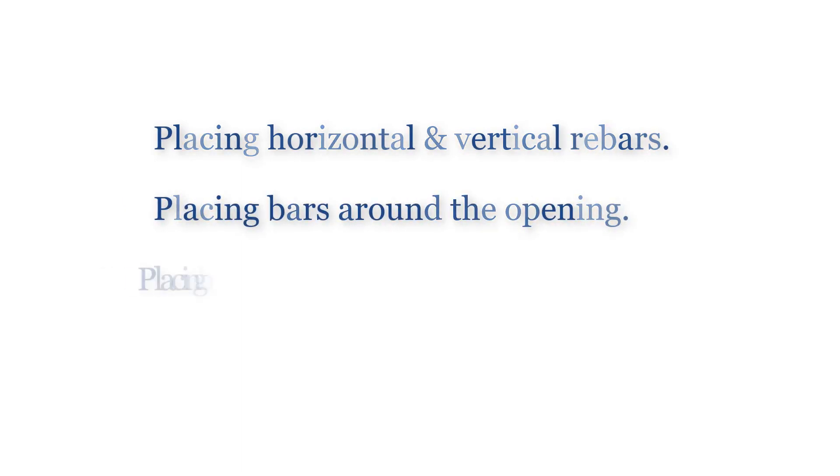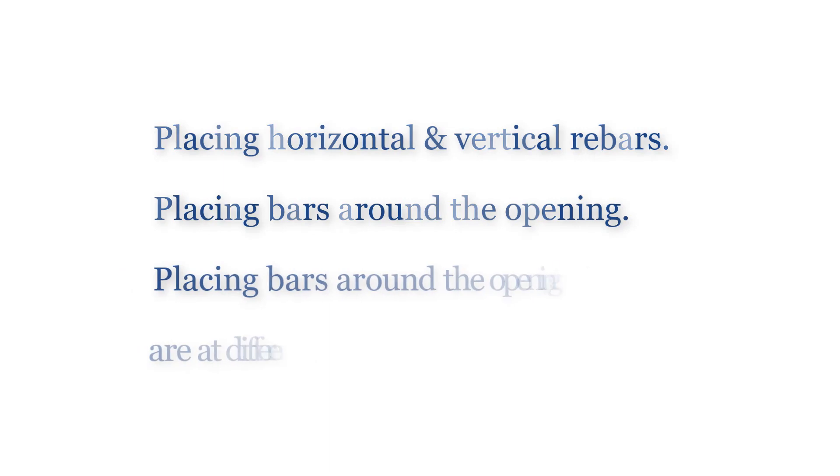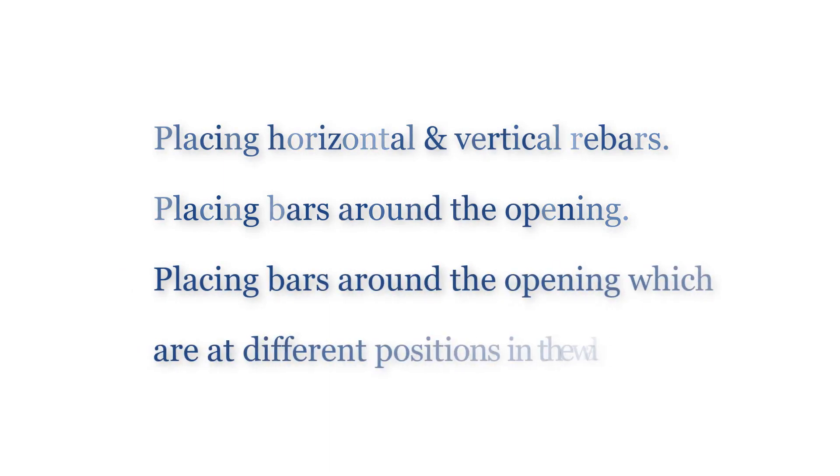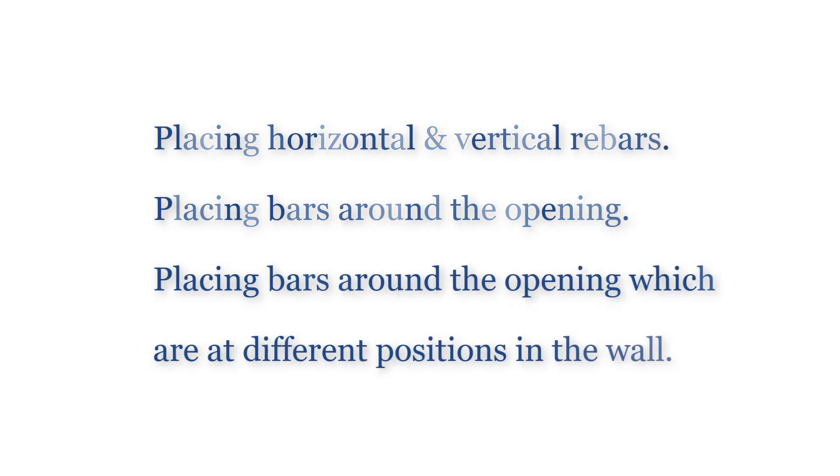Then, I will devote the last part of the video to place rebars around the opening which are at different positions in the wall.